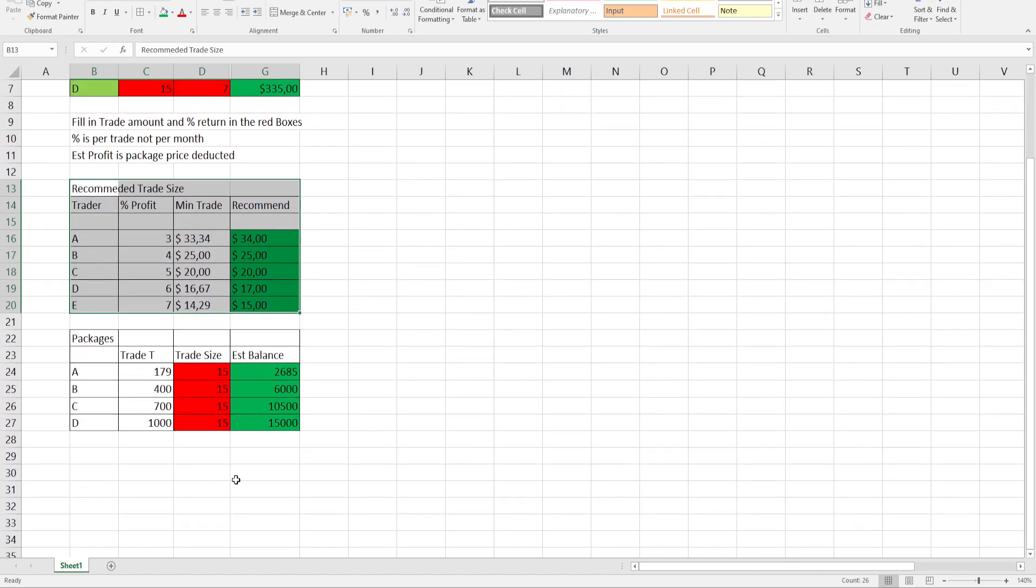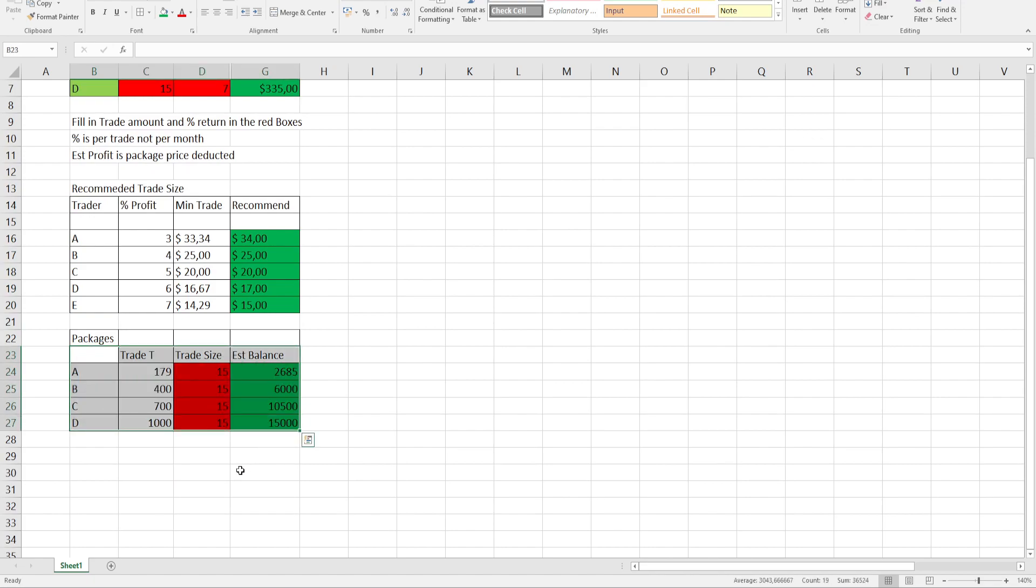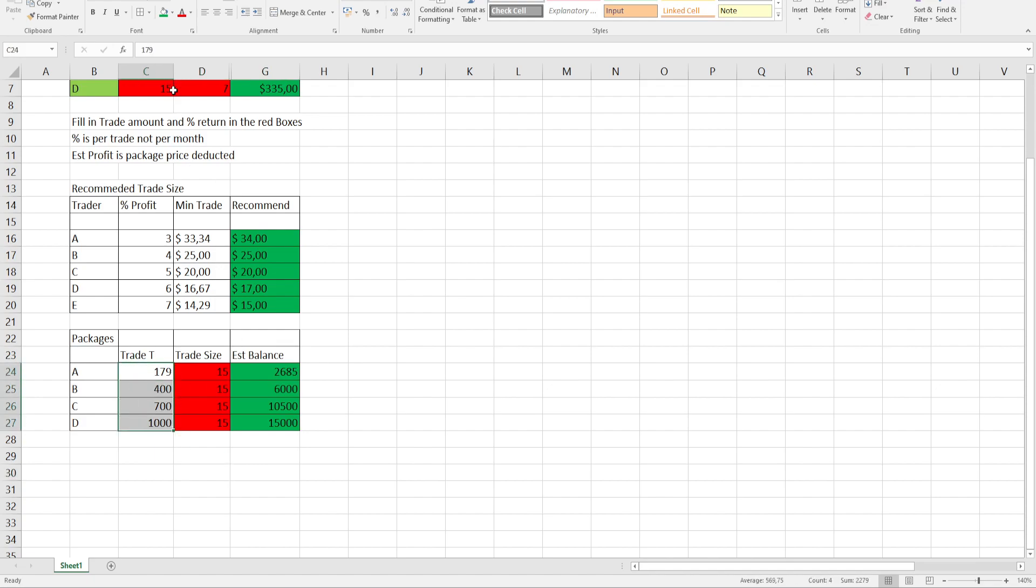At the bottom, I've done another calculator. For the different packages, you're getting different amounts of trade tokens.